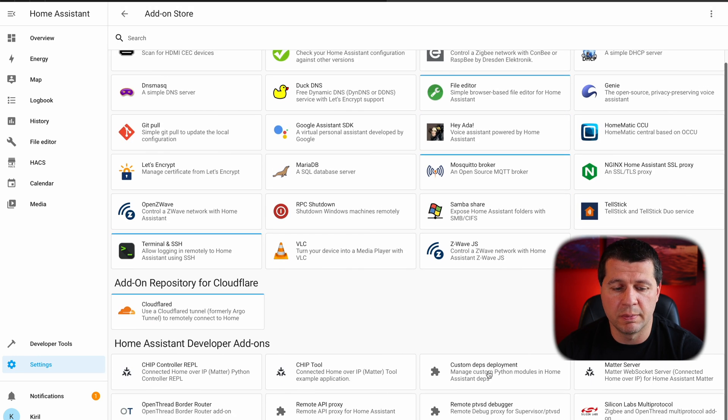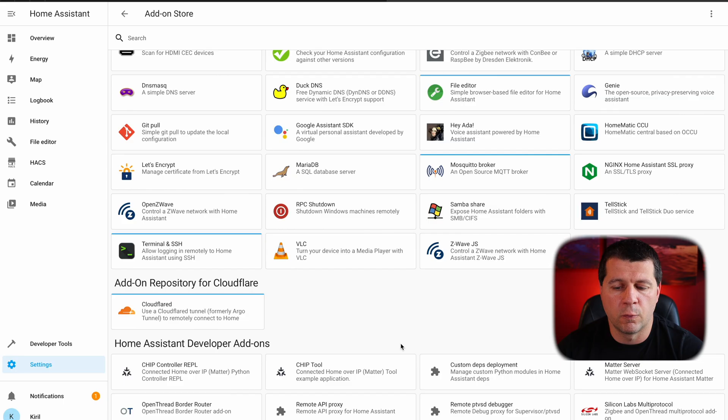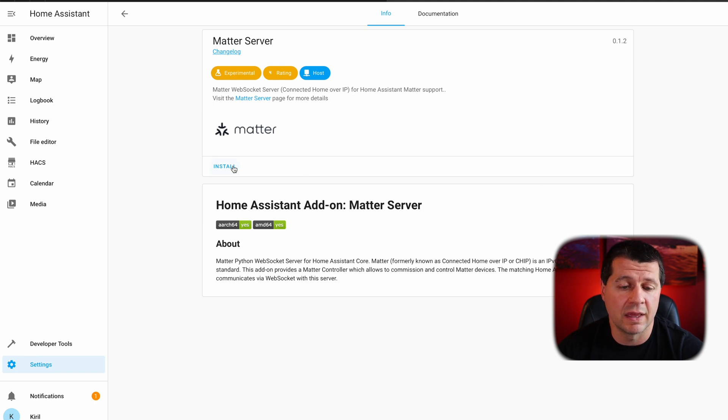Immediately these add-ons are shown because I just added the Home Assistant developer repository. Once again, the Home Assistant Matter integration is still experimental — a lot of things will probably change until the actual release of Matter. But I believe everything will be more polished and streamlined by then. All my respect goes to the Nabucasa team for throwing efforts at Matter at this stage. One of the add-ons here is called Matter Server — this add-on provides a Matter controller which allows you to commission and control Matter devices, exactly what we need. I'll hit install.